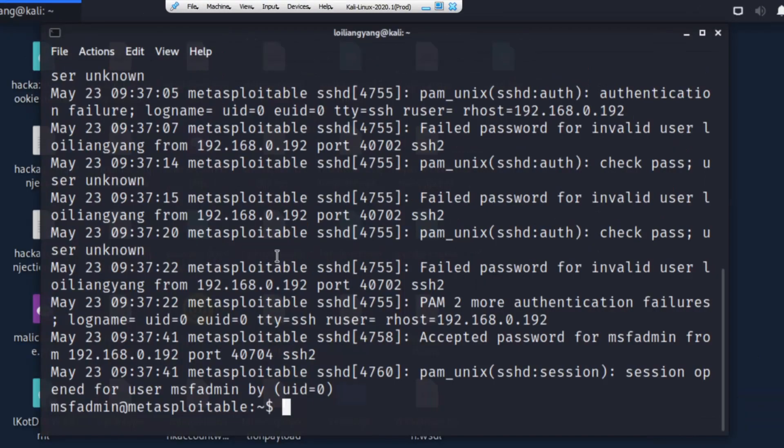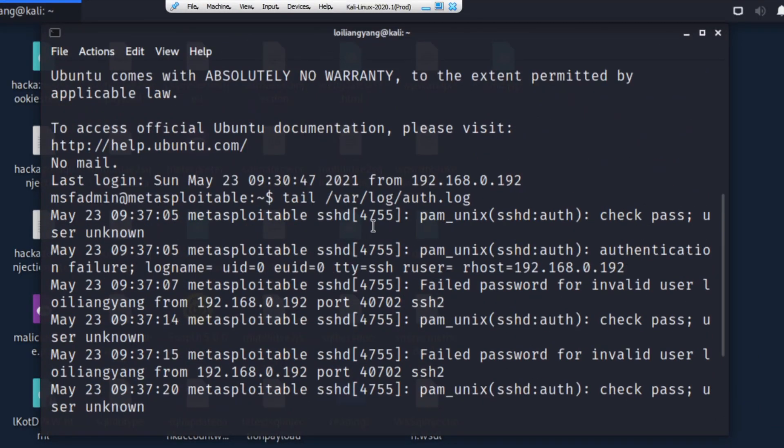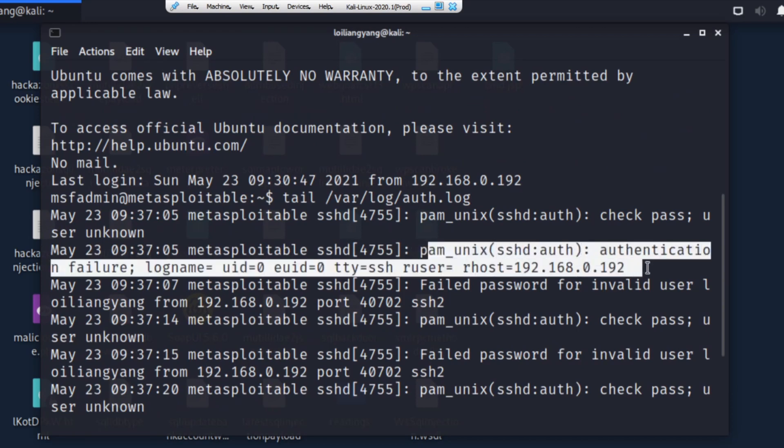So hit enter on this, and you see the following. We got the following. We have the check pass, user unknown. And then we got the following authentication failure. Log name, and we got the attempting IP address. So this is the IP address who is trying to log into our site.